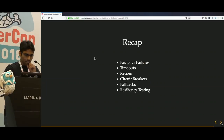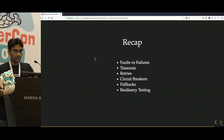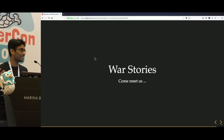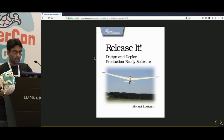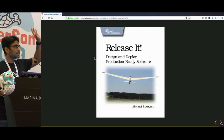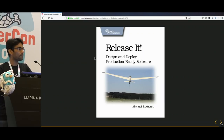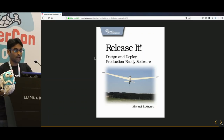Quick recap: we discussed faults versus failures, and patterns like timeouts, retries, circuit breakers, fallbacks, and resiliency testing. Most of these lessons were learned when systems went down in production and we were firefighting to get them back up — there are a lot of war stories to share. Come meet us at our booth. I would highly recommend the book 'Release It!' by Michael Nygaard. If you are working in any kind of microservice architecture with a lot of moving parts, it is a seminal work covering all these patterns, anti-patterns, capacity planning, and more.